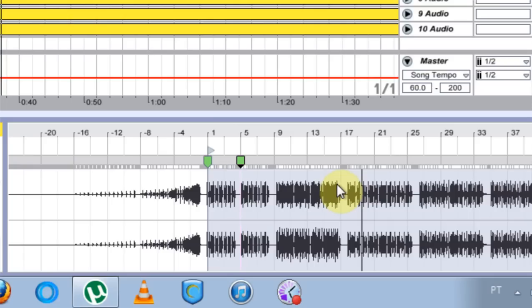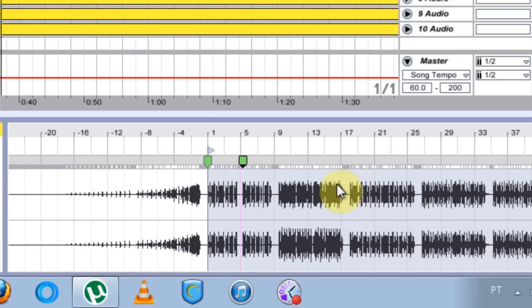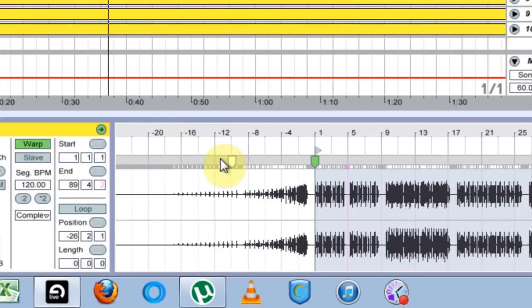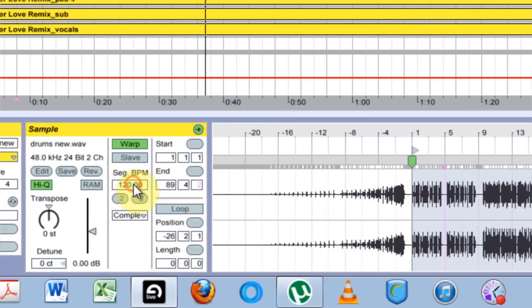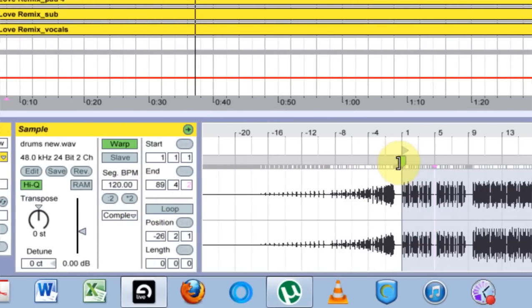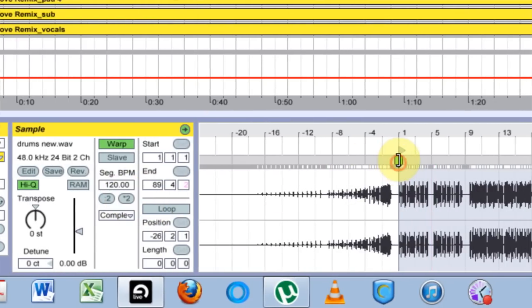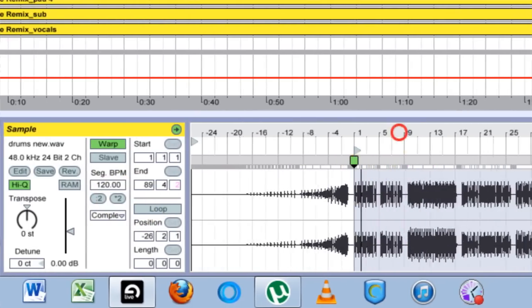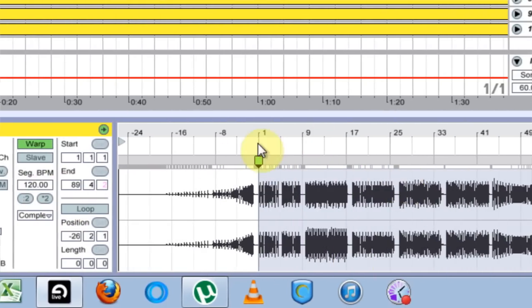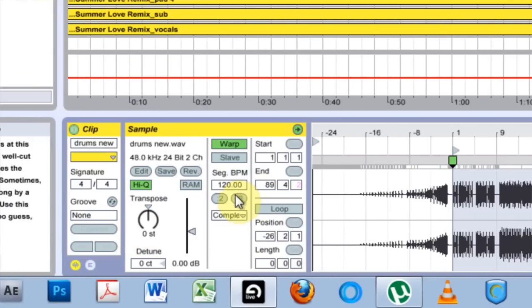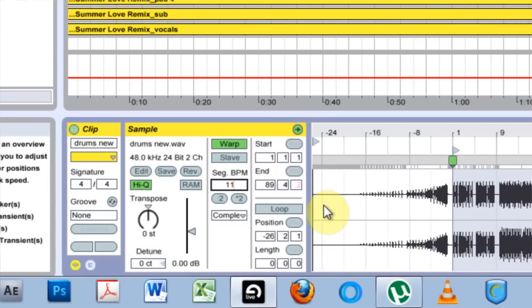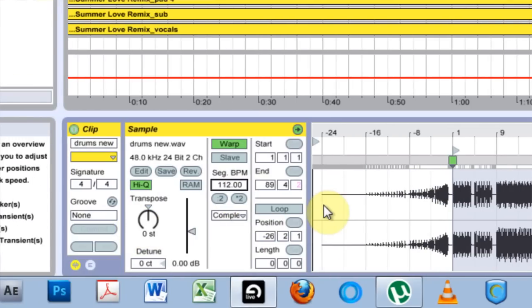So what I do to be sure is control Z to undo twice to get rid of that warp marker and the segment BPM is 120 again. I come over to this first warp marker or the only warp marker on the track. I click on it. Come to segment BPM and hit 112 because I just figured out that's what it was.